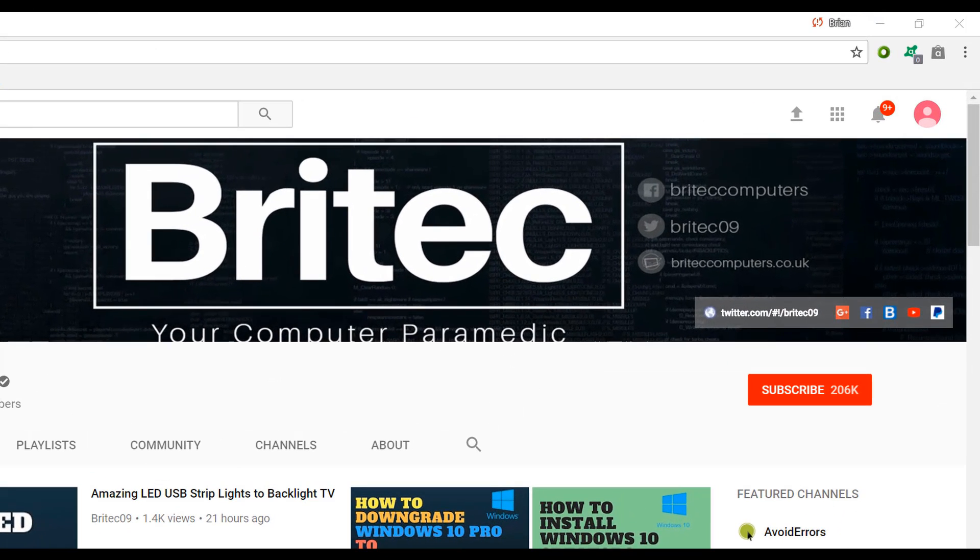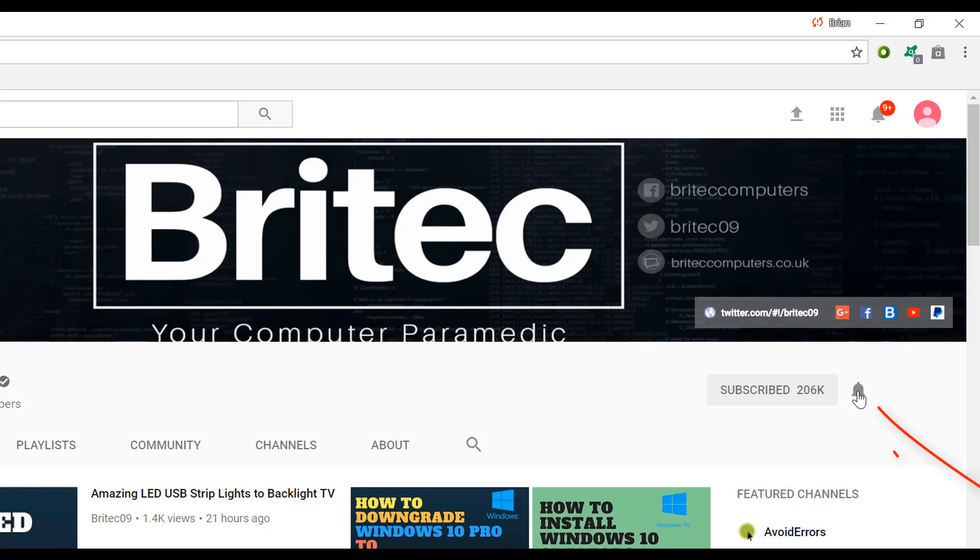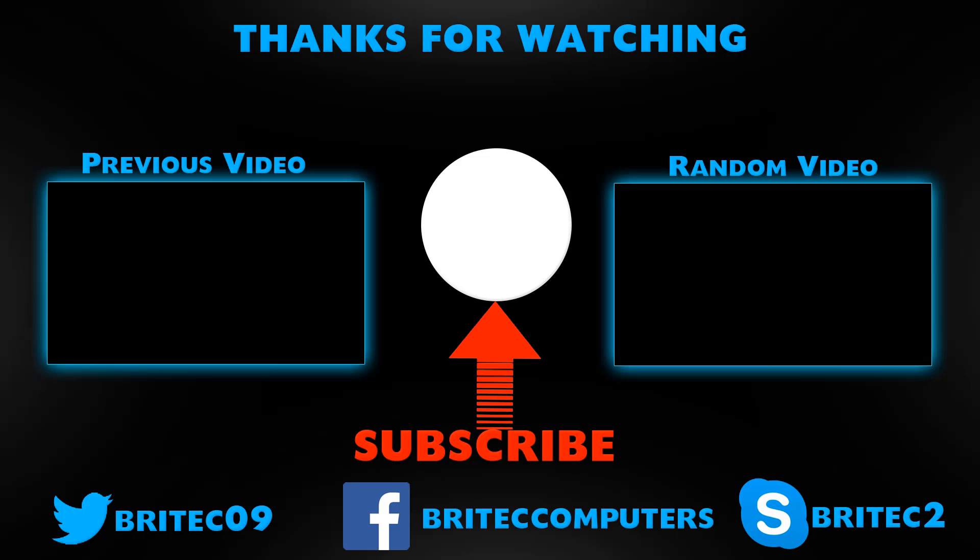Now if you haven't subscribed yet, hit the big red subscribe button on my YouTube channel and hit the bell notification button next to that bell notification bell to be notified when we upload new videos.